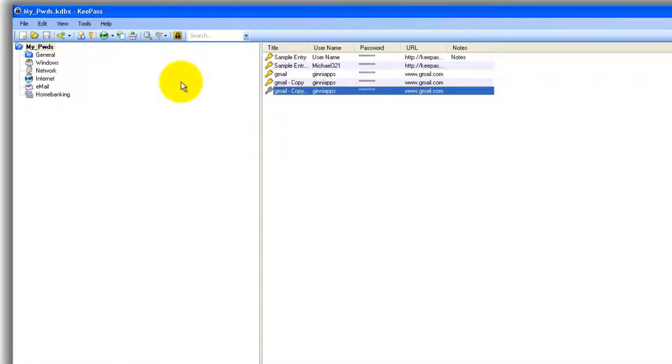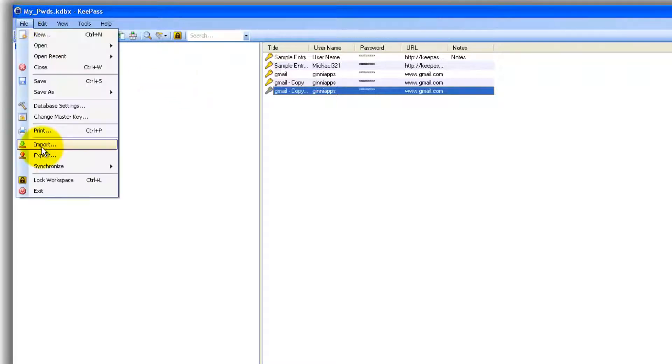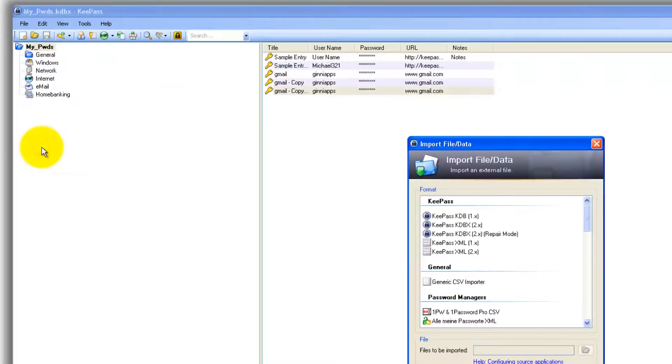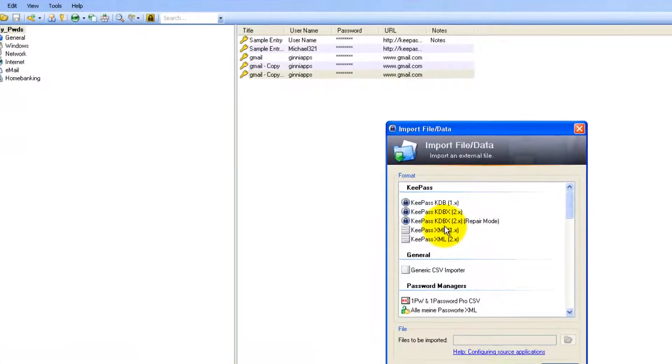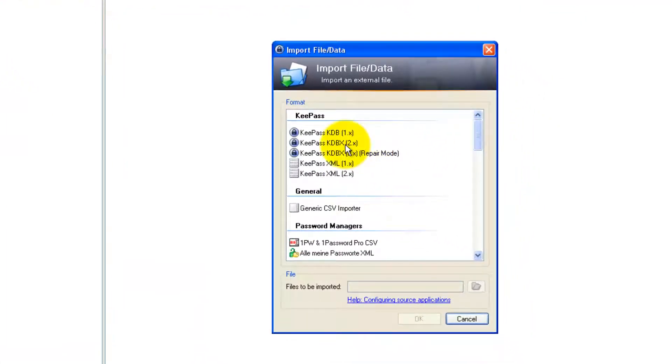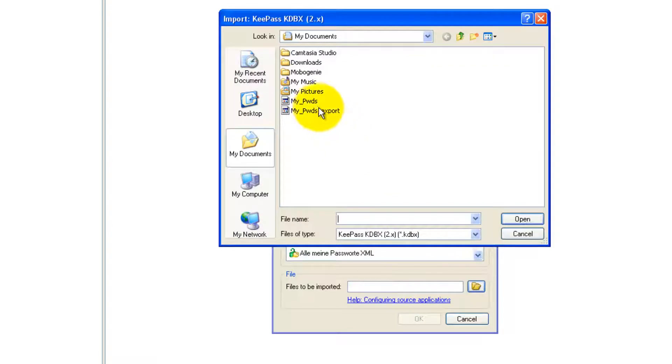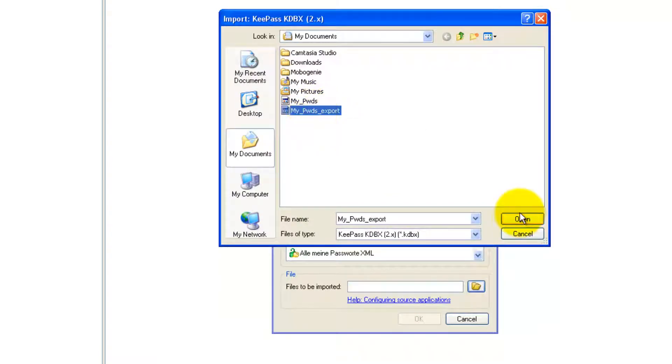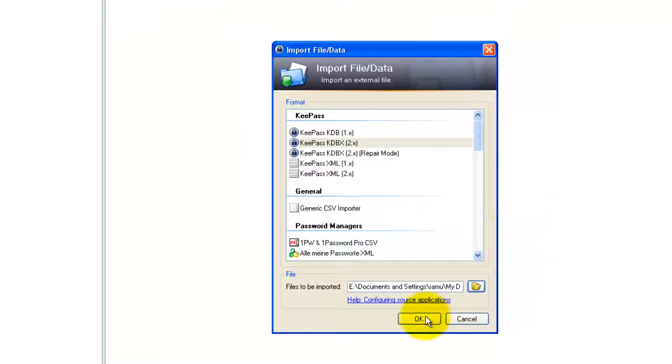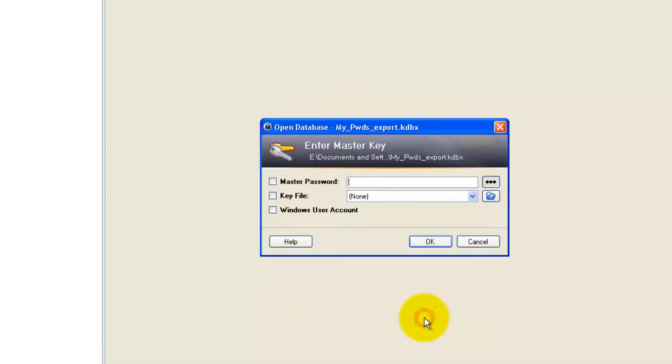But you want to import the old one. You can simply do that by clicking on File and Import. You can choose the format we have imported, choose the file, it is the one, click Open and say OK.